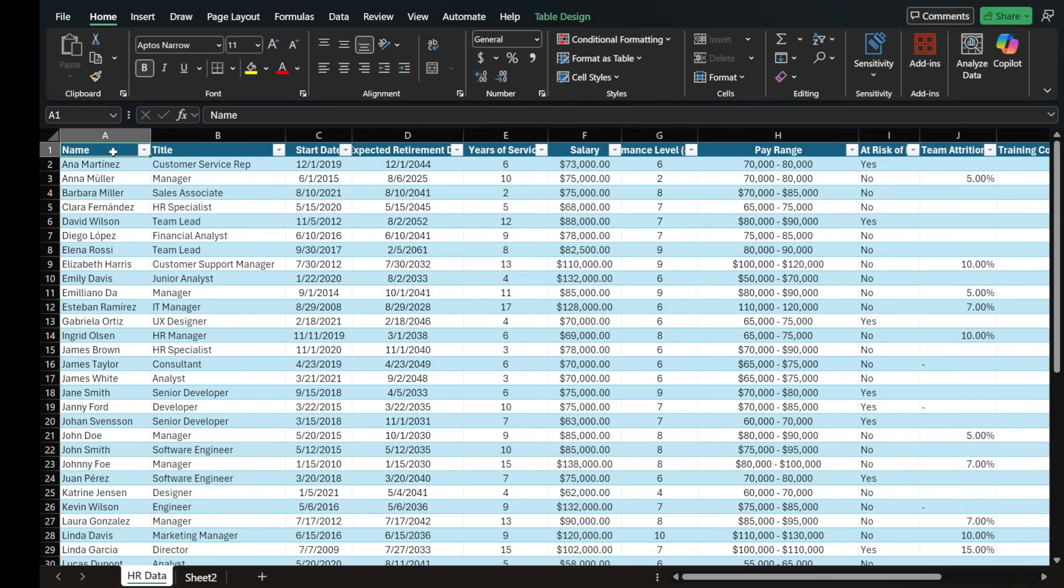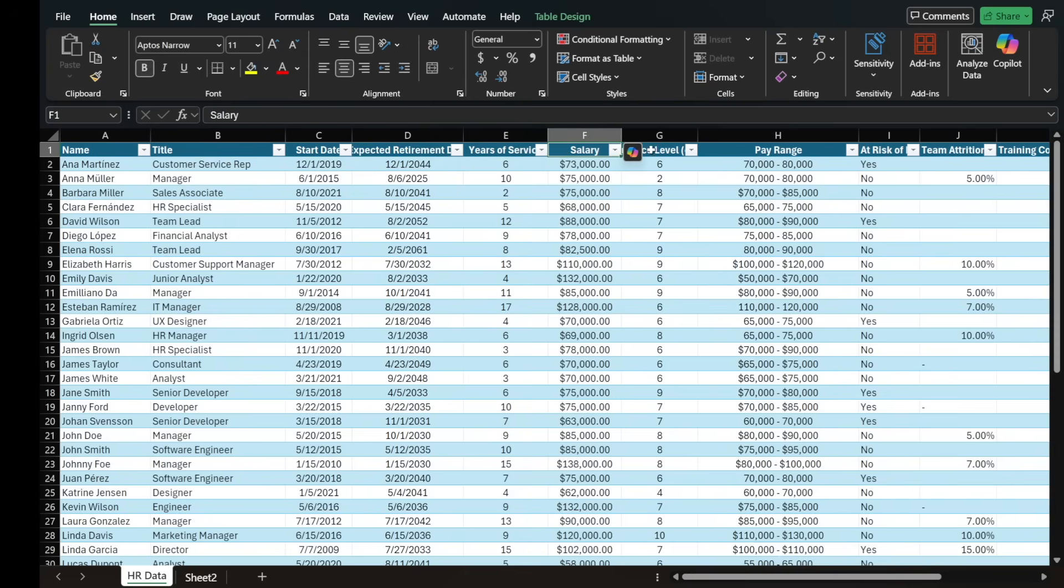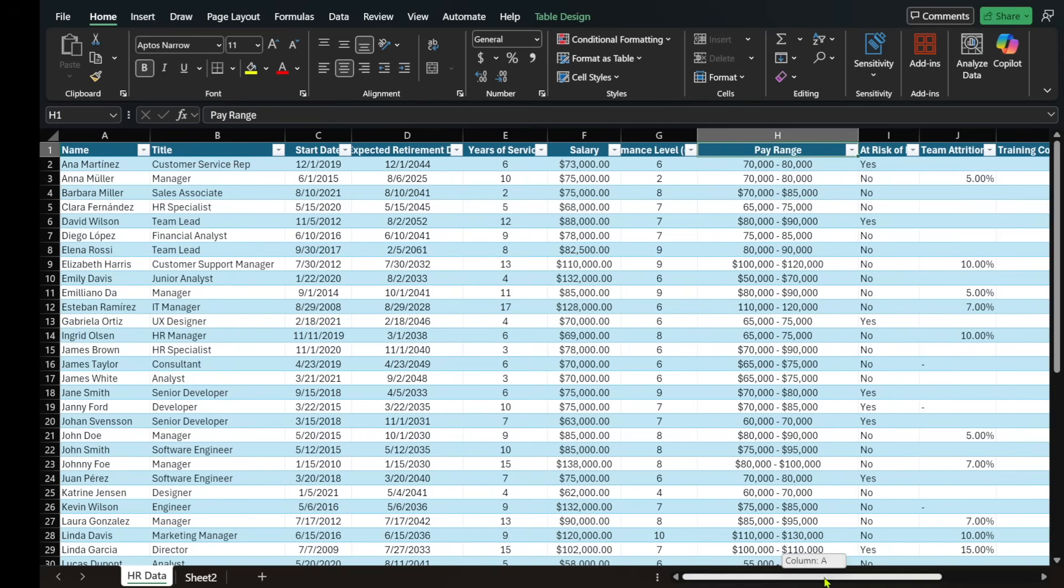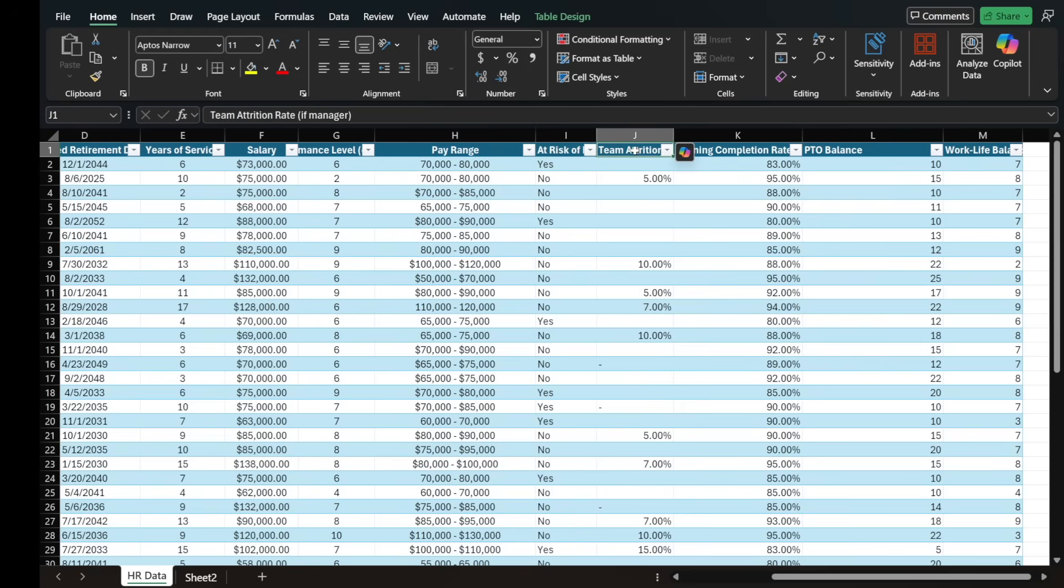Basically, it's for human resources. It has people's names and their job titles, when they started, when we expect them to retire, how many years they've been with the company, their salary, their performance level out of 10, their pay range, and if they're at risk of leaving the company.